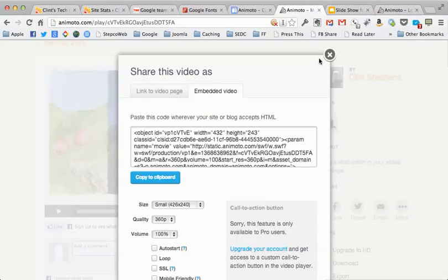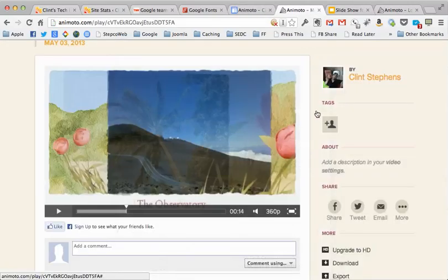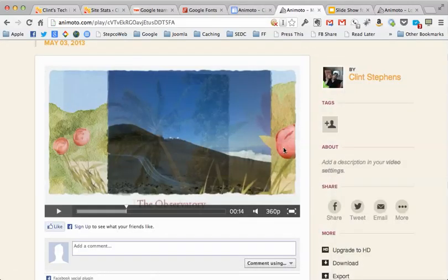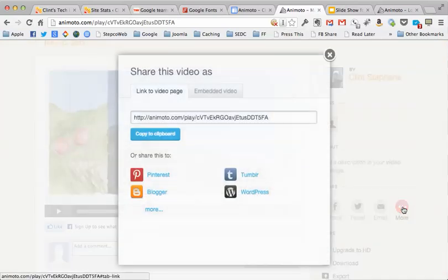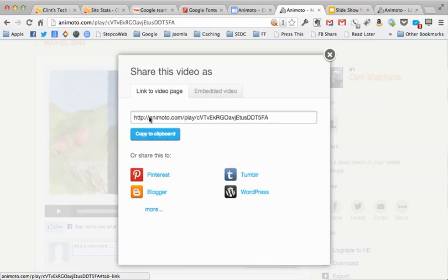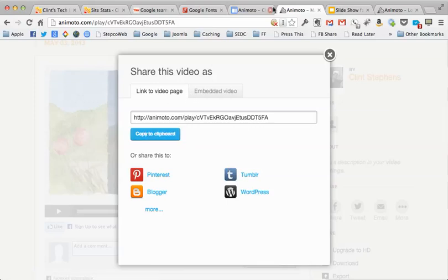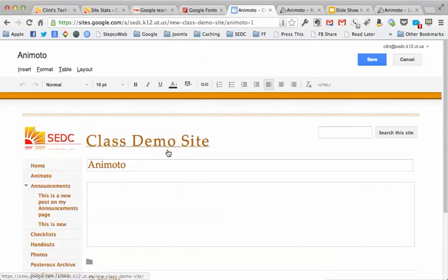Just make it a regular web page and hit create. Now once you've gone to Animoto, signed up, and have created a video of your photos, you're going to click on this more button and you just want to copy this link to the video page. Copy that to your clipboard.